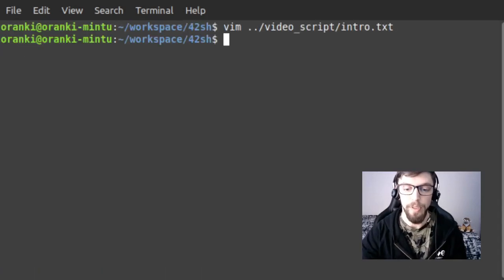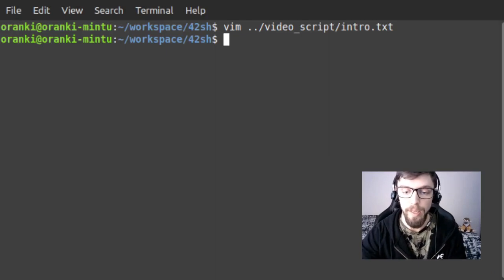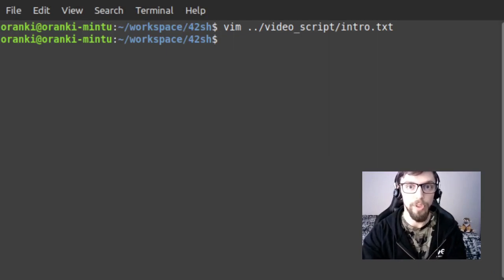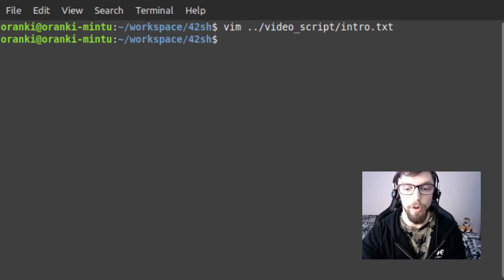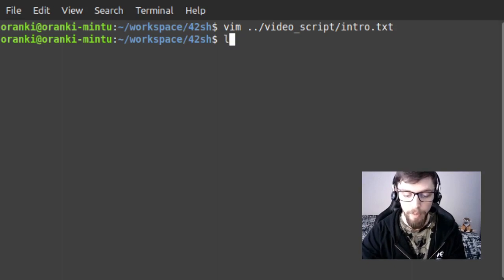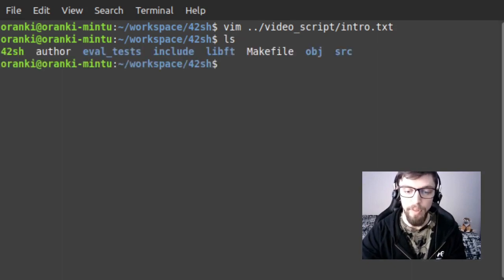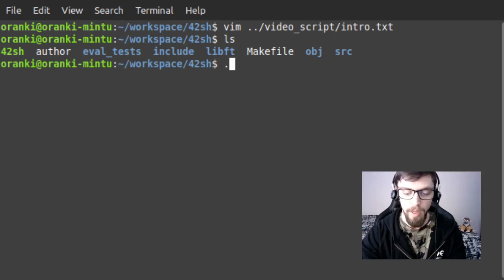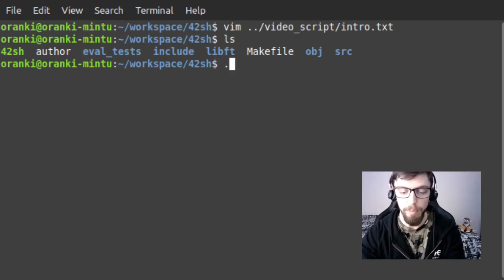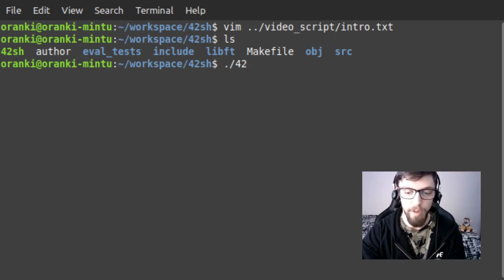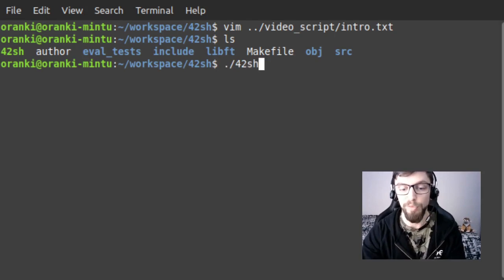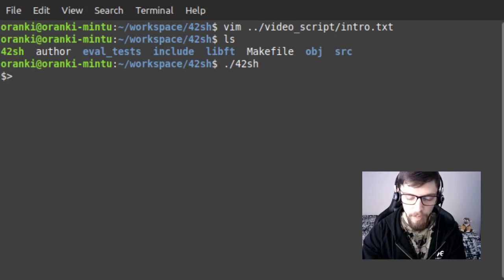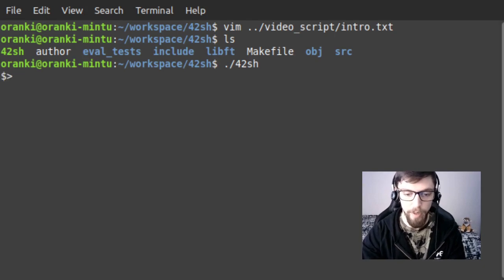So let's jump straight in. I'm just here in a terminal session on Linux. We did write this project primarily on macOS but it is compatible across Linux systems as well. You can see here that I've already compiled the program 42SH and I can jump into our shell simply by running it in the same manner that you would run any executable file in a Unix terminal. And now we're in 42SH.